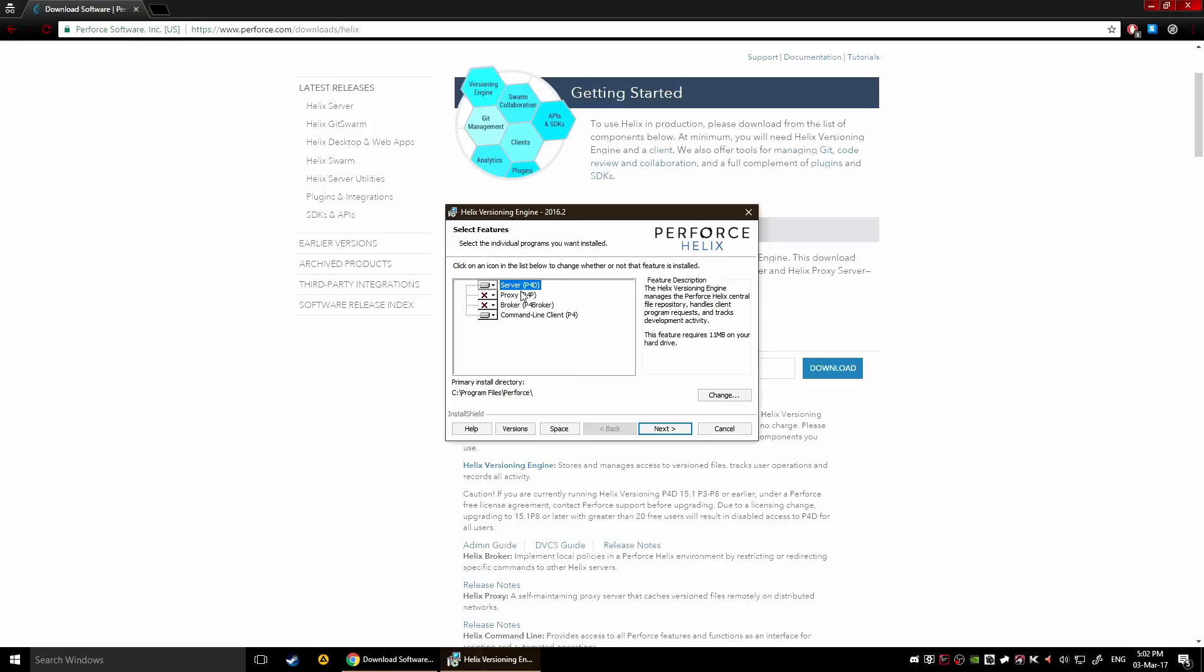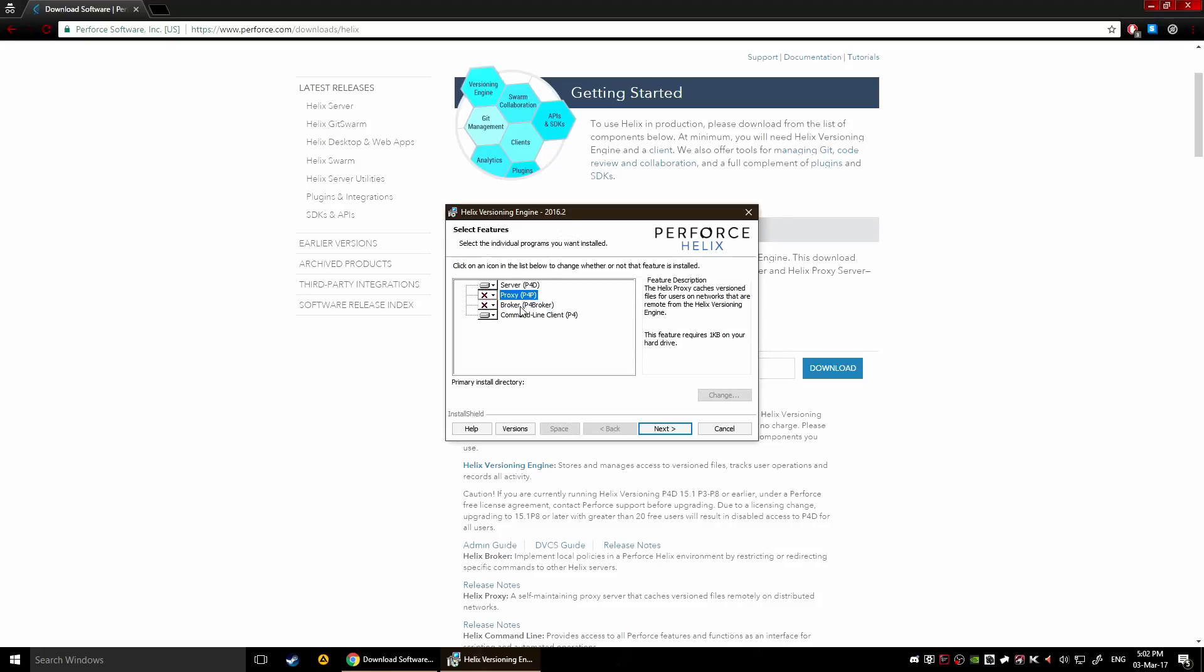Now what you want to install is your P4D and the command line. You don't need the broker or the proxy, you can click on them to see what they're about in the feature descriptions, but in general this is about connectivity and stuff like that.